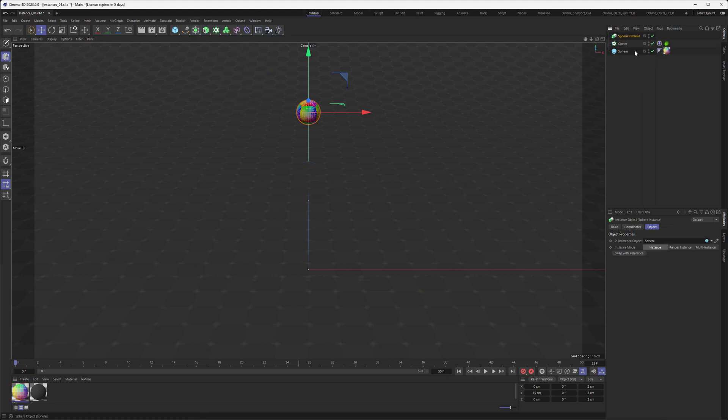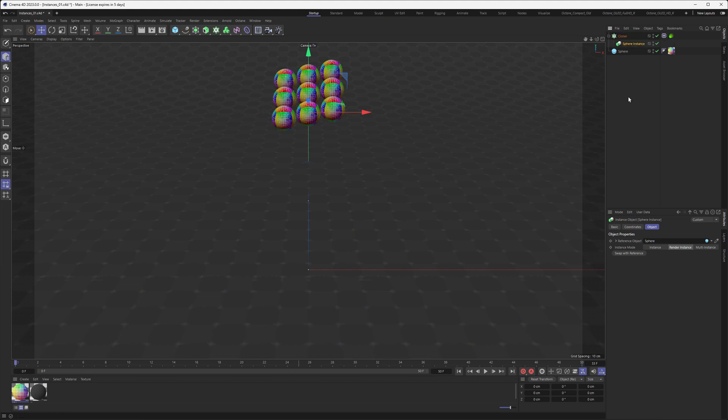So let's make an instance of the sphere and actually trigger the render instance button here, and then move it back into the cloner.